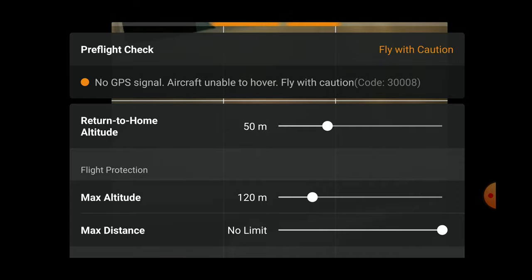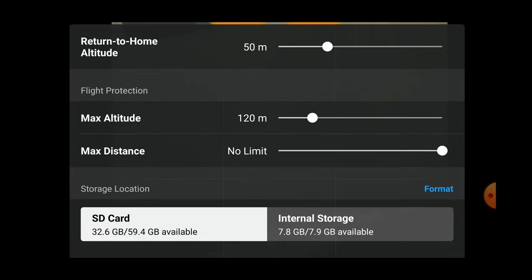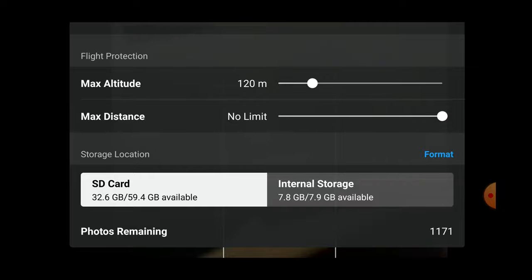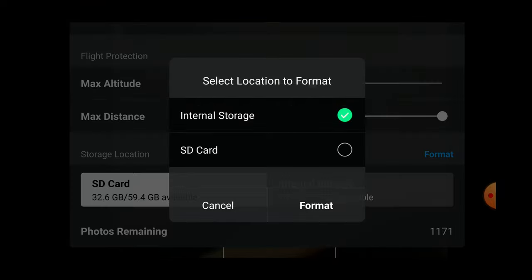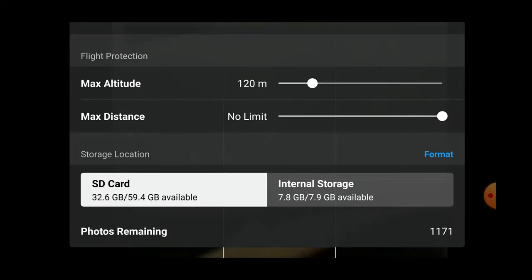Below that we have some of the settings we've seen in the main settings, which include the return to home altitude, the max altitude, max distance, and then below that the option to format either the SD card or the internal storage. Below that is the space remaining. The last item shows photos remaining, which will change depending on your camera setting — for example, switching to video at 1080p may give you about 35-40 minutes of recording time, while bumping up to 4K at 60 frames per second would give considerably less.